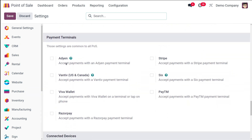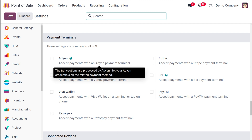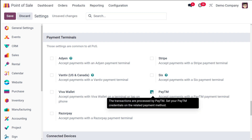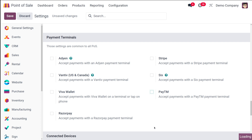Here we have the payment terminals. You have things like Adyen, Vantiv, Viva Wallet, Razorpay, Paytm, and Stripe. If you just enable Paytm, it will accept payments with the Paytm payment terminal — the transactions are processed by Paytm. You set your Paytm credentials or the related payment method. The payment will be done through this particular terminal.